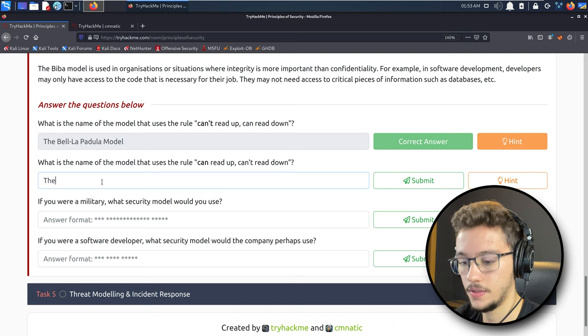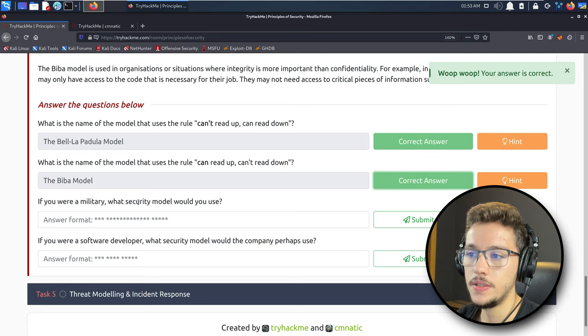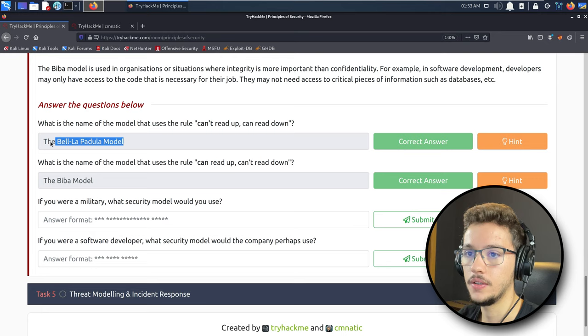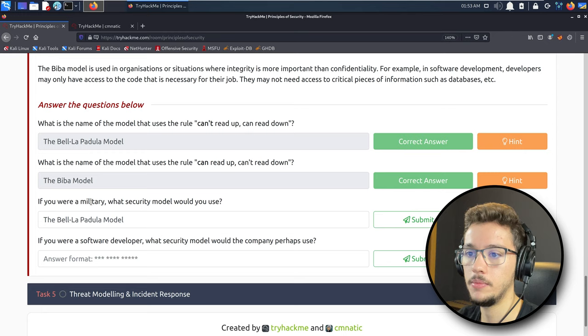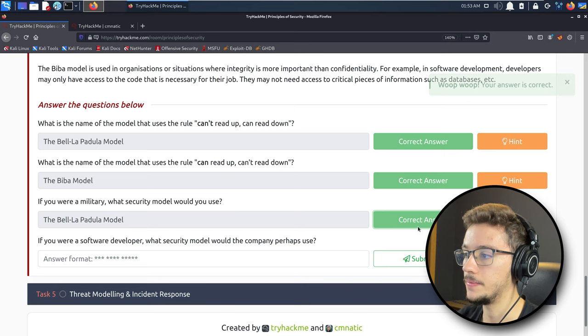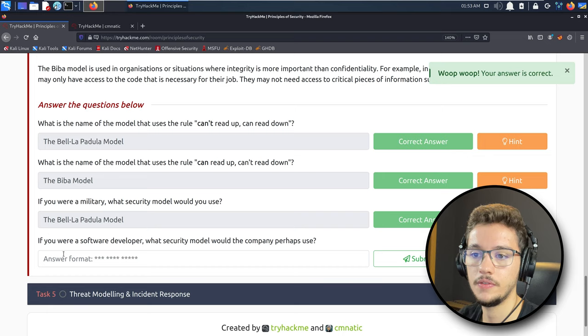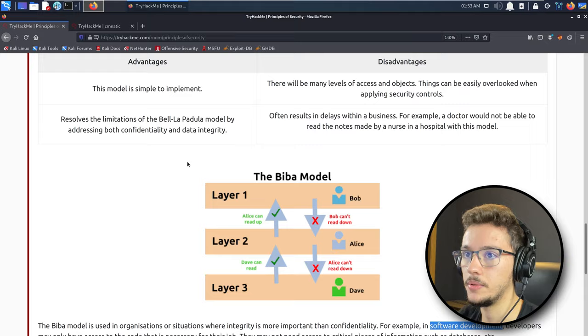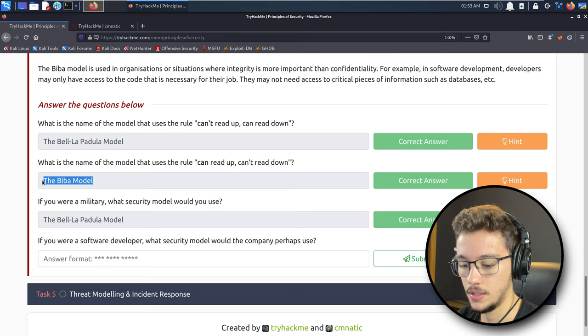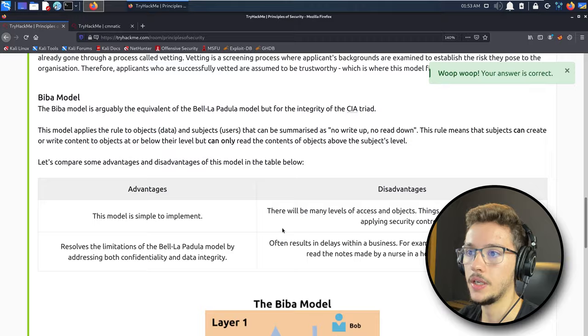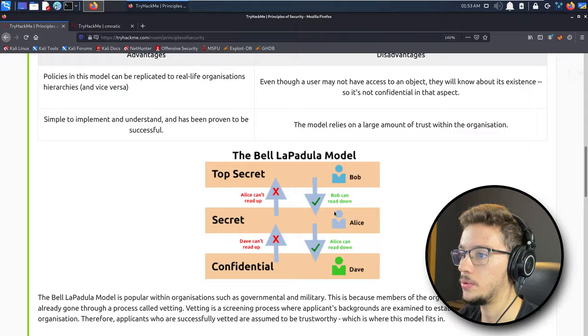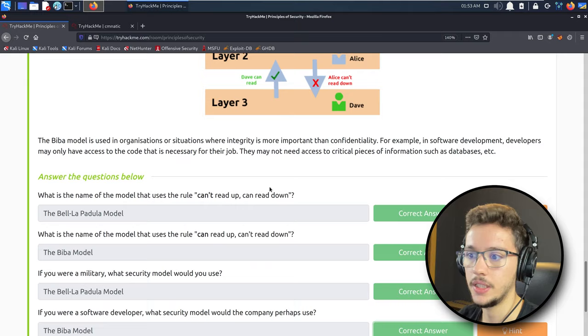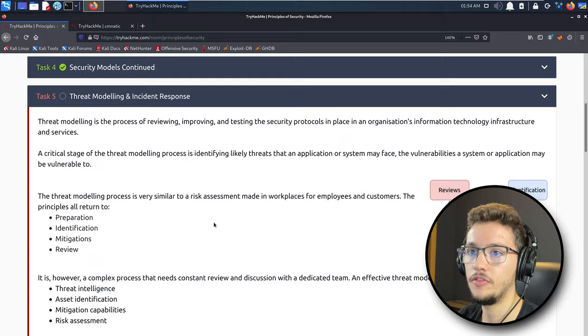If you were in a military context, what security model would you use? I guess I would use the first one because it's more focused on confidentiality, and if you're in a military context, I think confidentiality will be very important. If you were a software developer, what security model would the company perhaps use? Here we just read an example for software development after the Biba model, so we know that this is the model you're supposed to use. You can read all the text above about advantages and disadvantages for each model, but I'm not going to read them all because it's going to make the video much bigger.